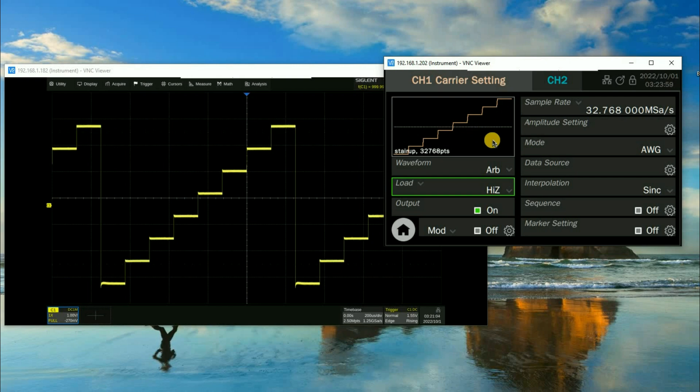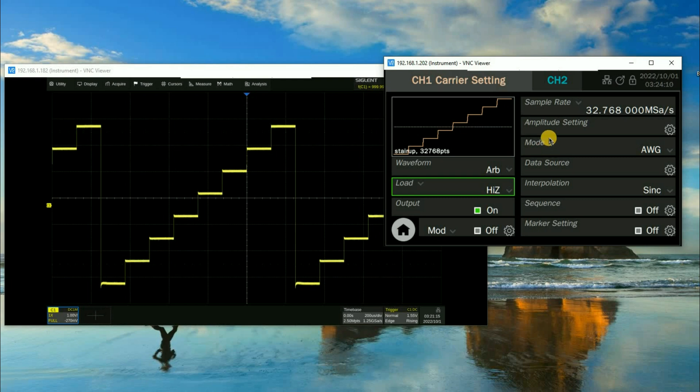But there is an easy tool that's embedded inside of the SDG 7000 that makes this very simple. That's called EasyWaveX. It's our standard arbitrary waveform editing software package.